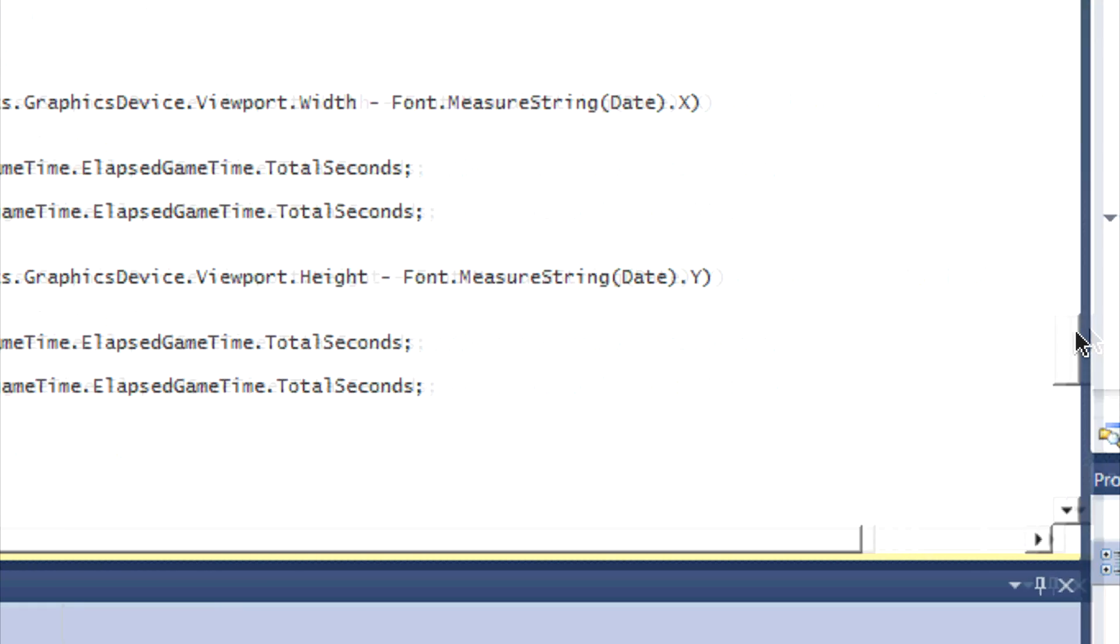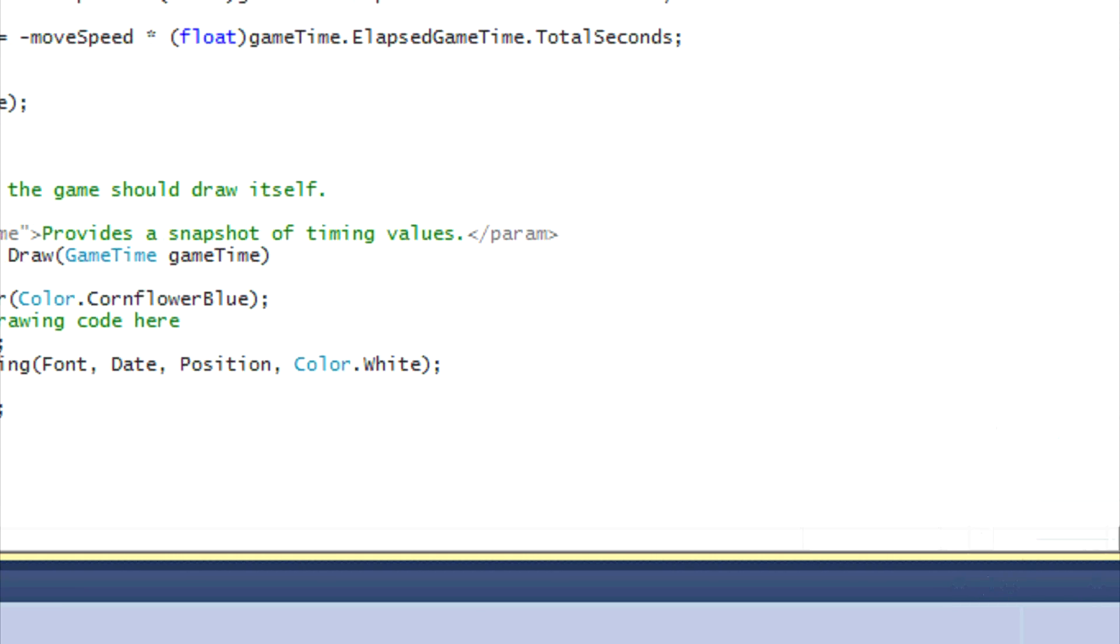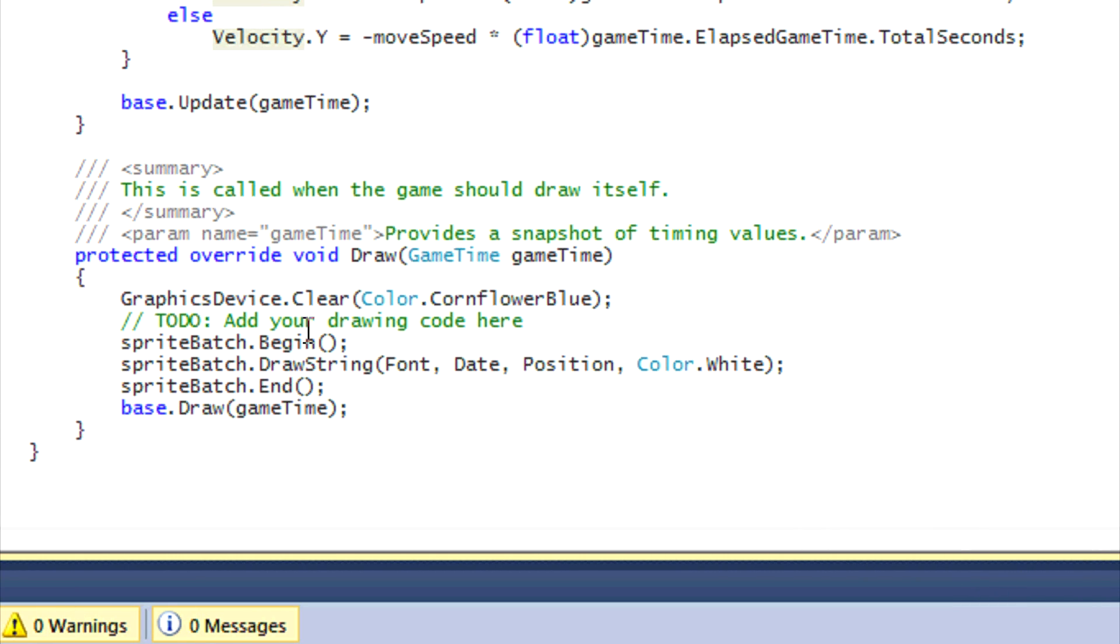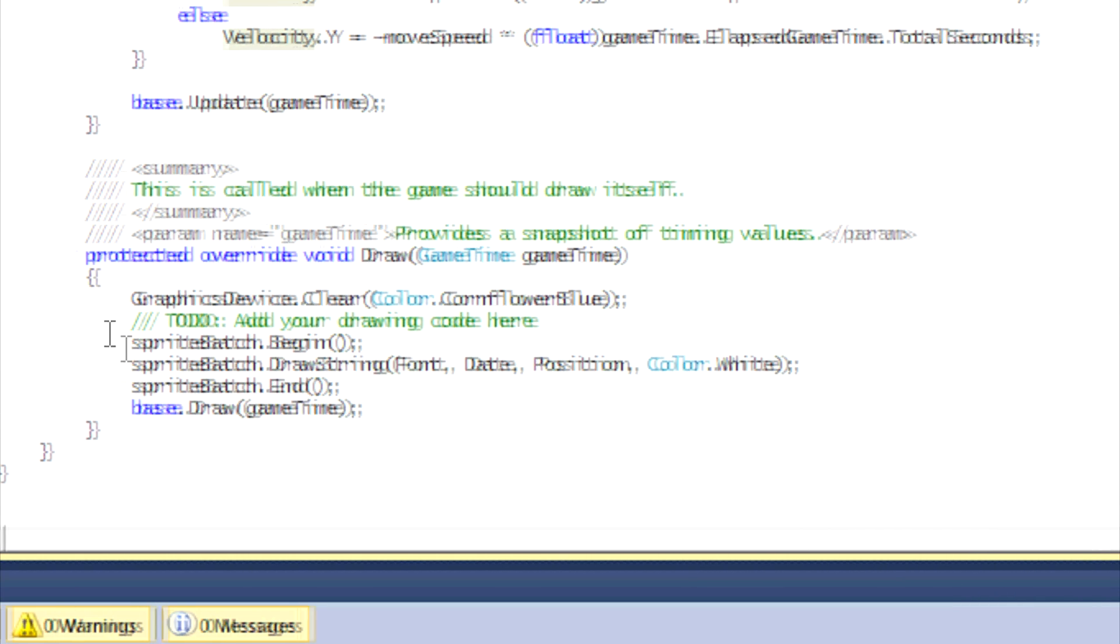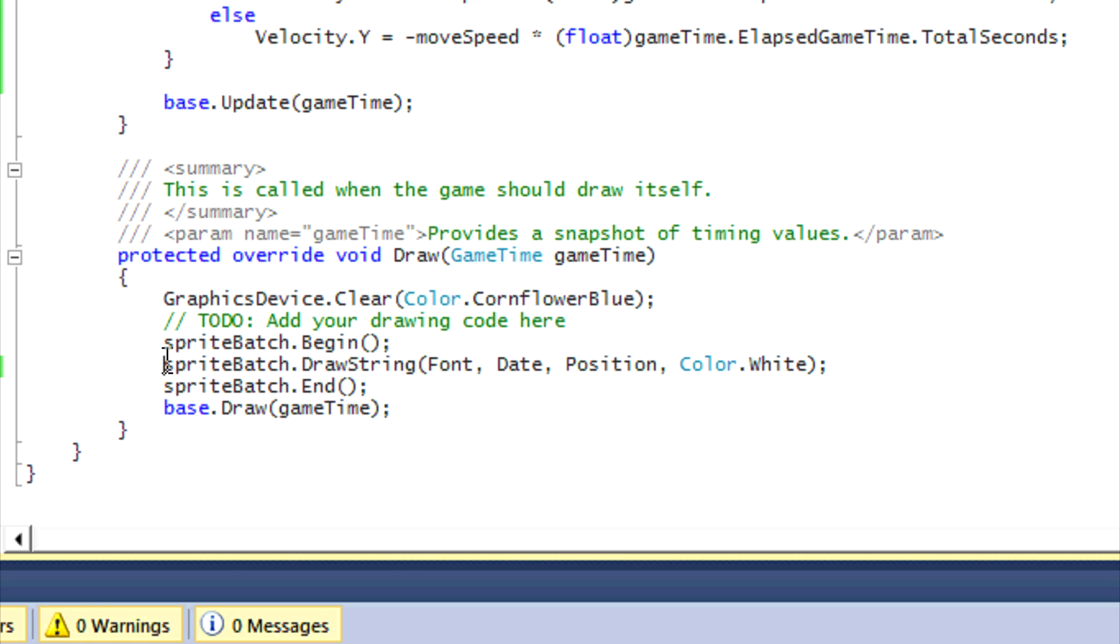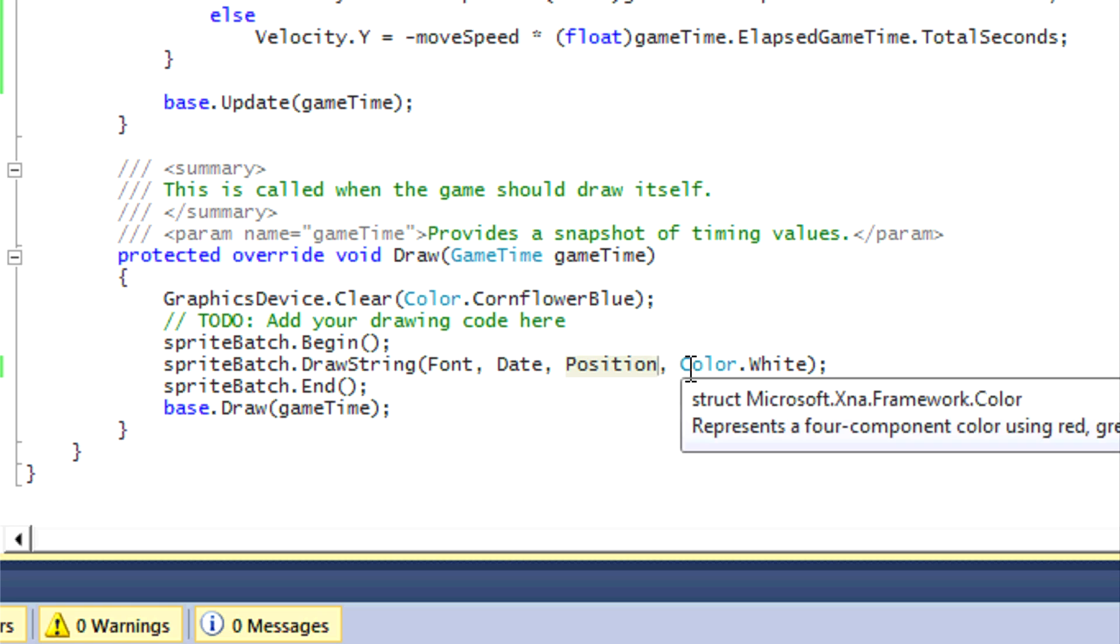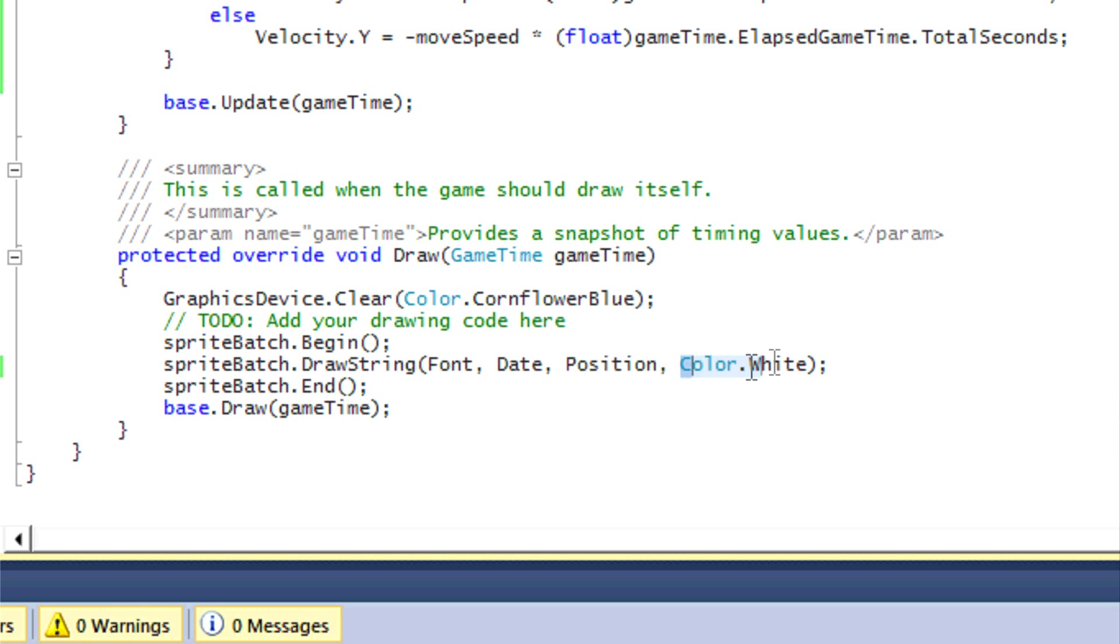Now for the drawing, the drawing method is pretty straightforward. SpriteBatch.DrawString, we're using this font where the string we're drawing is the date string, the position on the screen is the position vector, and we're going to draw it in the white color or any color that you want to specify.